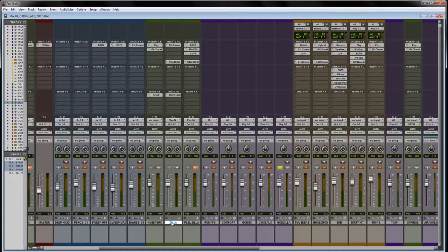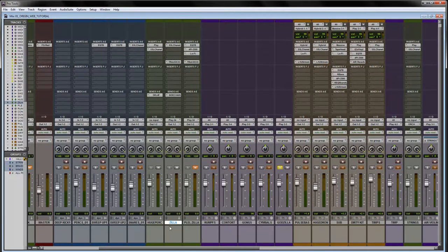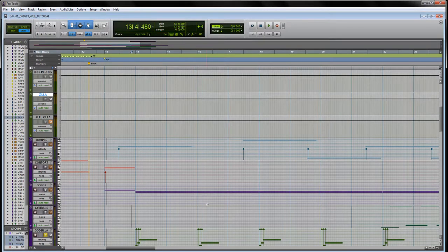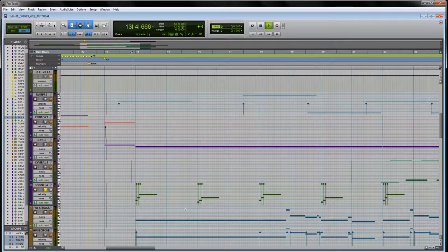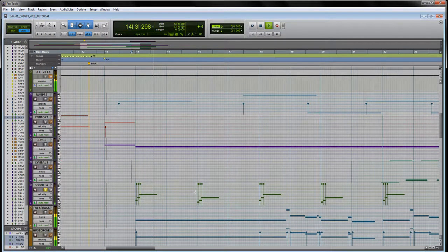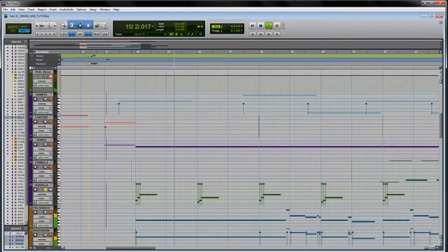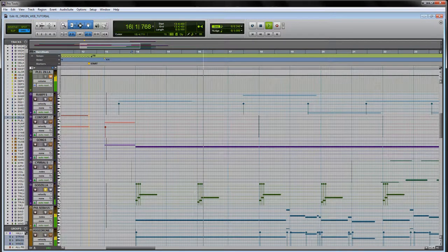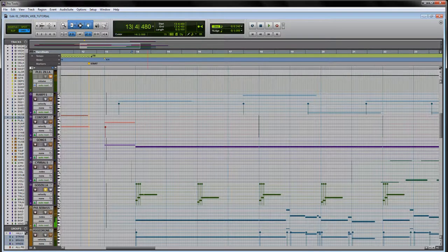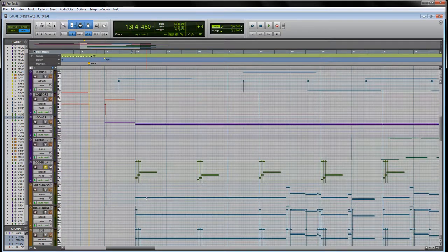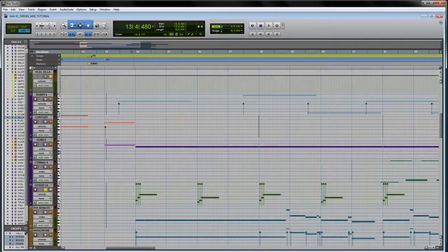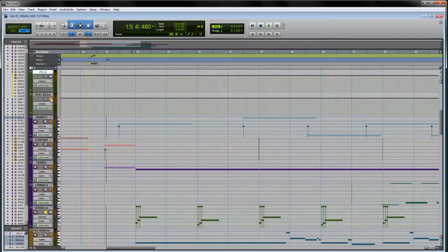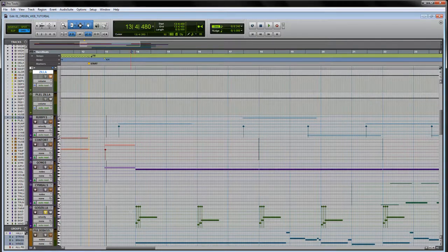I've got the parallel compression track muted, and if you just listen to the Godzilla hit without that, it's big, but it's not quite as big as I wanted it to be. You can hear the decay is a little bit quicker and it doesn't have that saturation and almost distorted quality that I was looking for. So I'll mute that and we'll just listen to the parallel compression track now by itself.